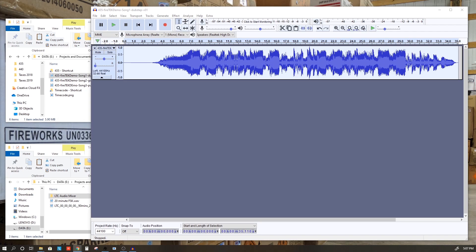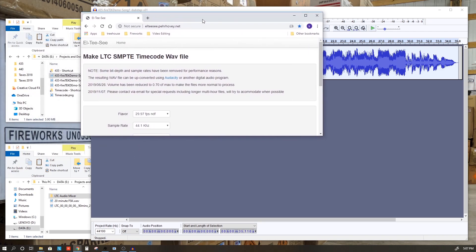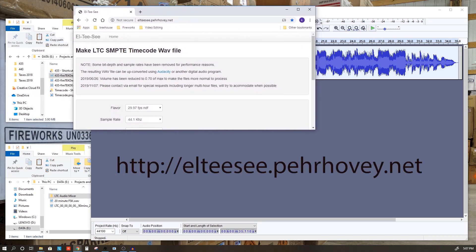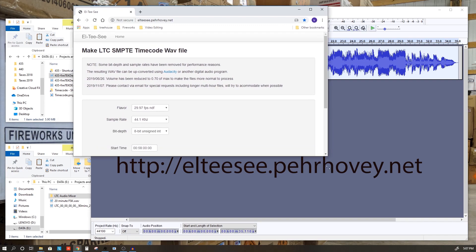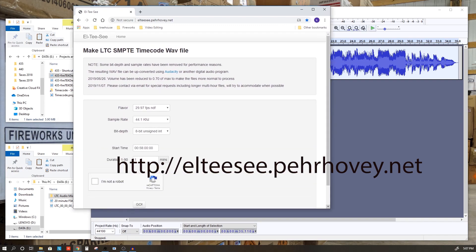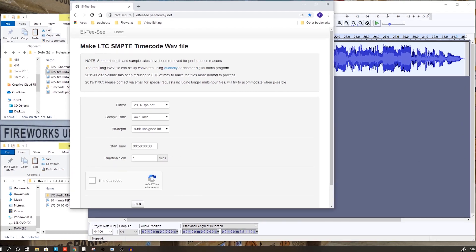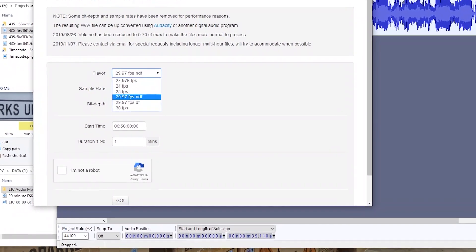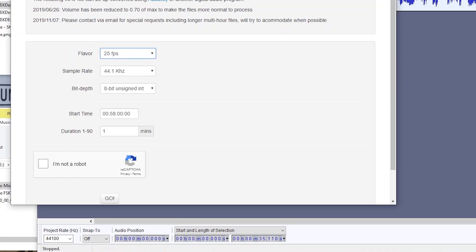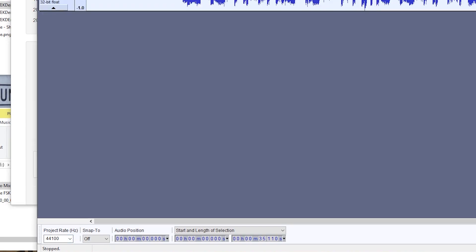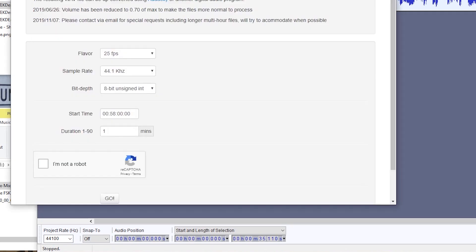If you don't have a timecode file, you can get one on the internet. There's a couple of different places, but this LTC website here is a free site that will generate an LTC SMPTE timecode in a WAV file that can be used in Audacity. Now for the FireTech system, we're going to set this to 25 frames per second. The sample rate is 44.1 kilohertz, and you'll see that matches with what we have in Audacity here. We'll leave this 8-bit the same. Don't change that.